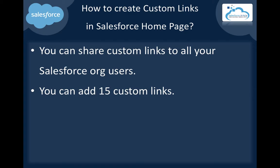You can share custom links with all your Salesforce org users. You can add up to 15 custom links in the homepage.